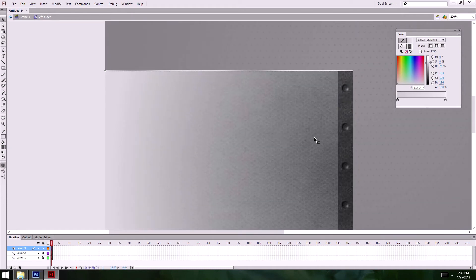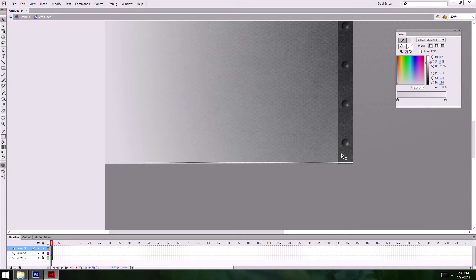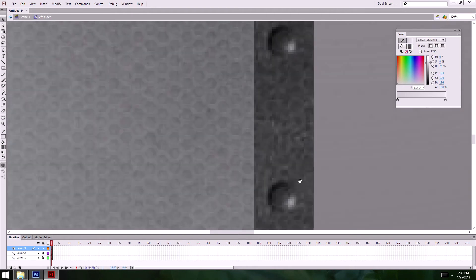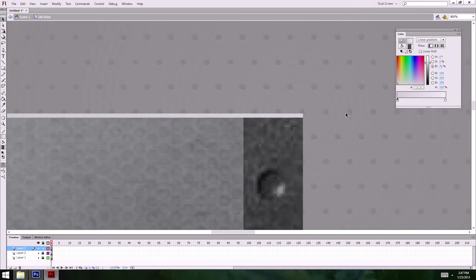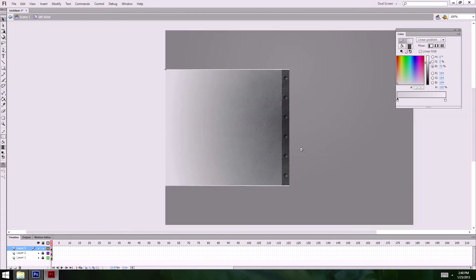I'm going to duplicate the line and move it down. Holding Shift and an arrow key moves it 10 pixels; just the arrow key moves it one or two pixels depending on zoom. Right about there looks good. I want it right on the edge — just like that. Now I've got this line defining the shape.